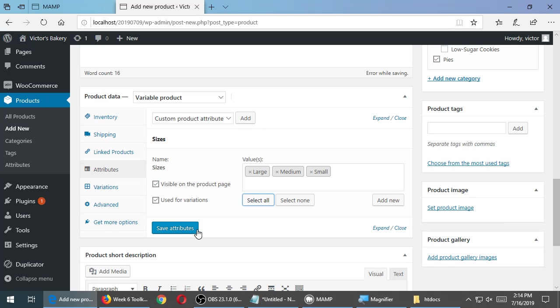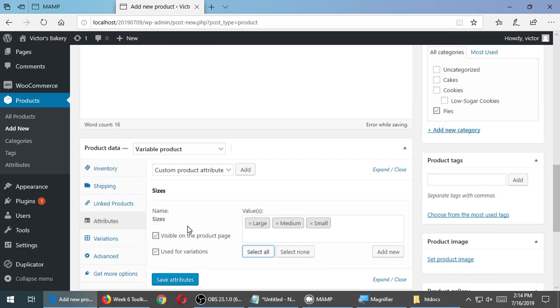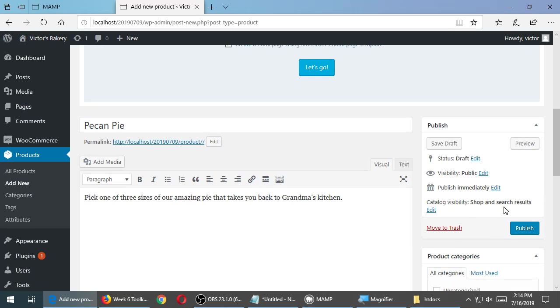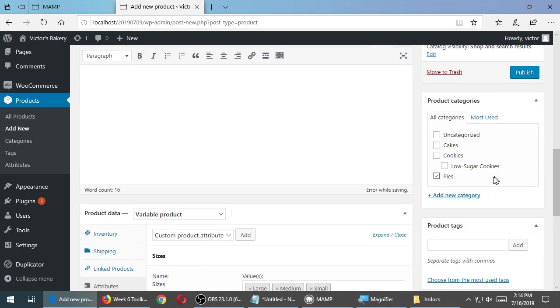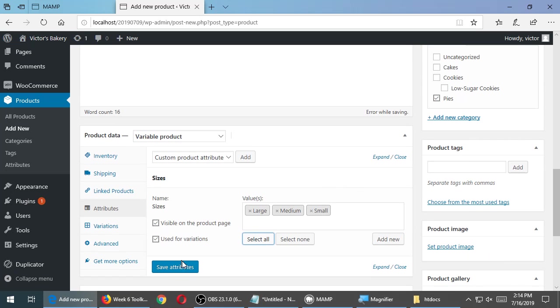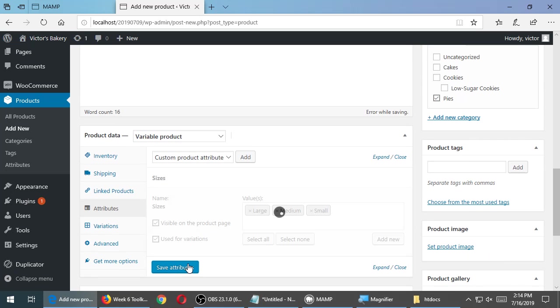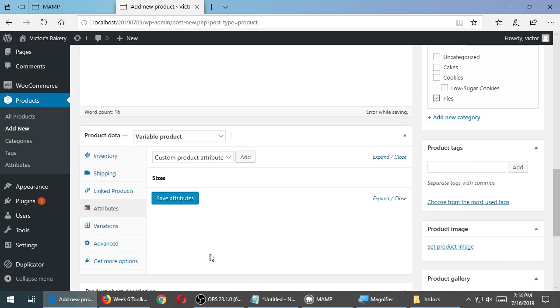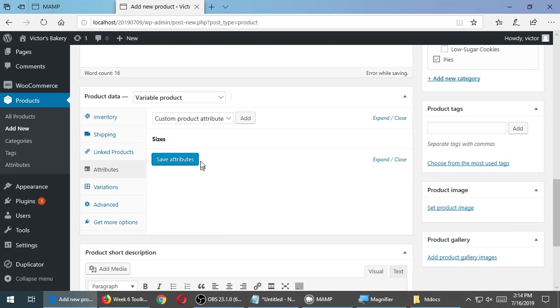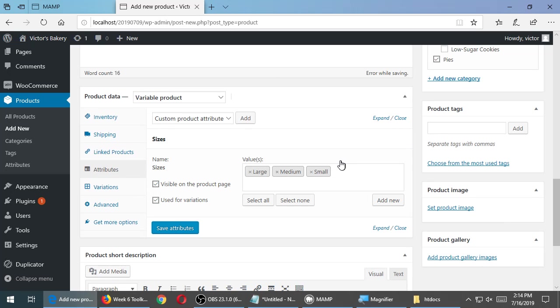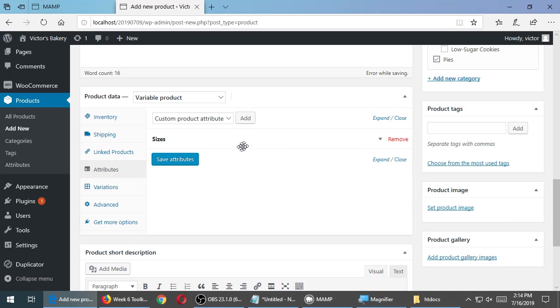Save. Now save these attributes. This is different than publishing up here. We haven't published it yet. I want to save these. So now it says here that this product, Pecan Pie, will have an attribute of sizes, which are the terms of small, medium, and large.